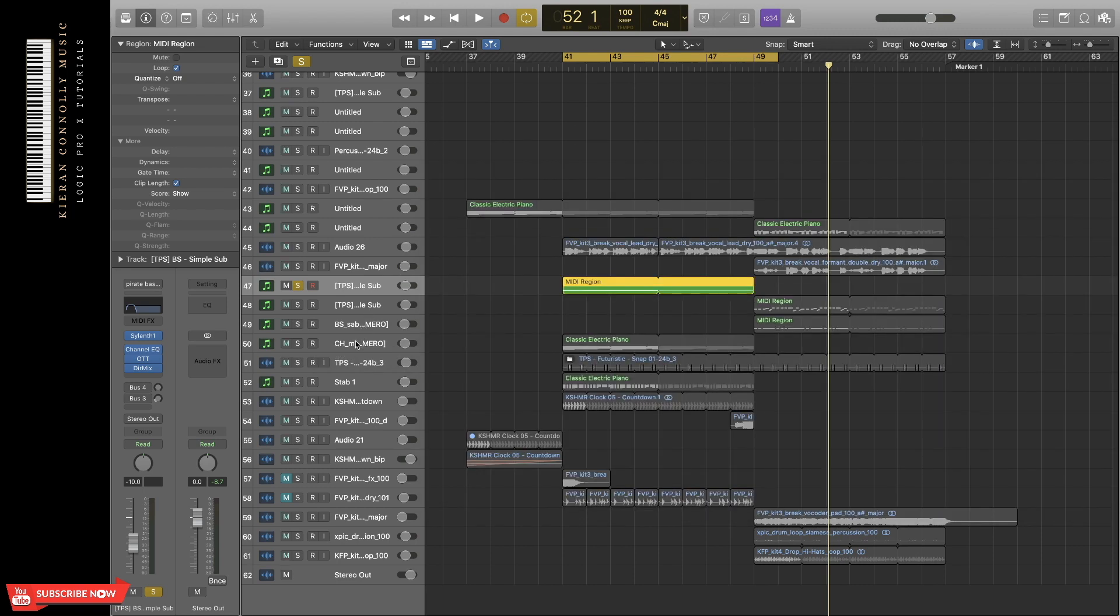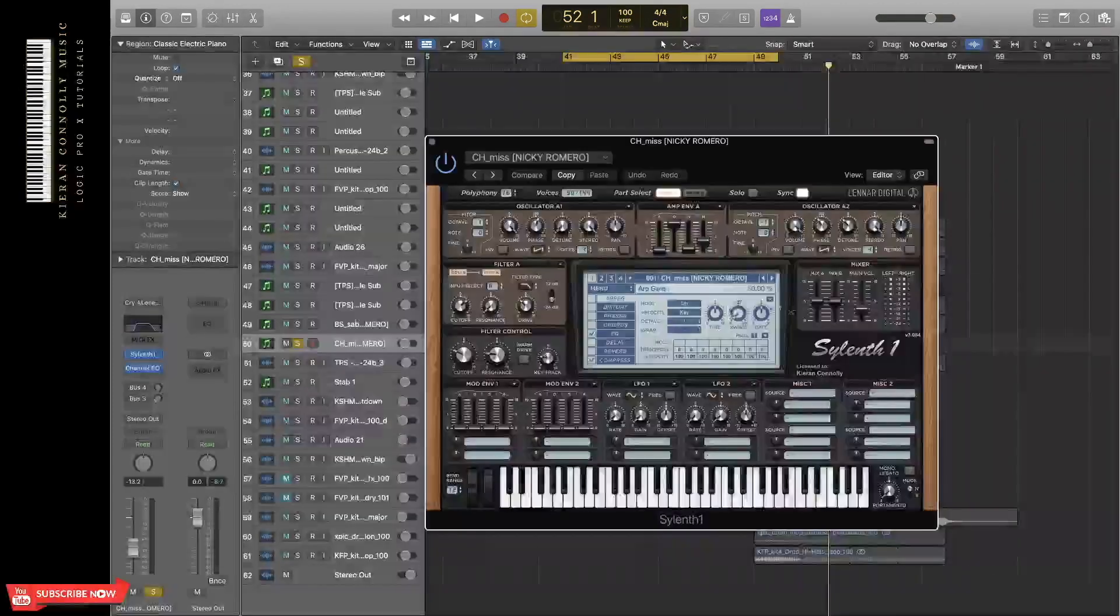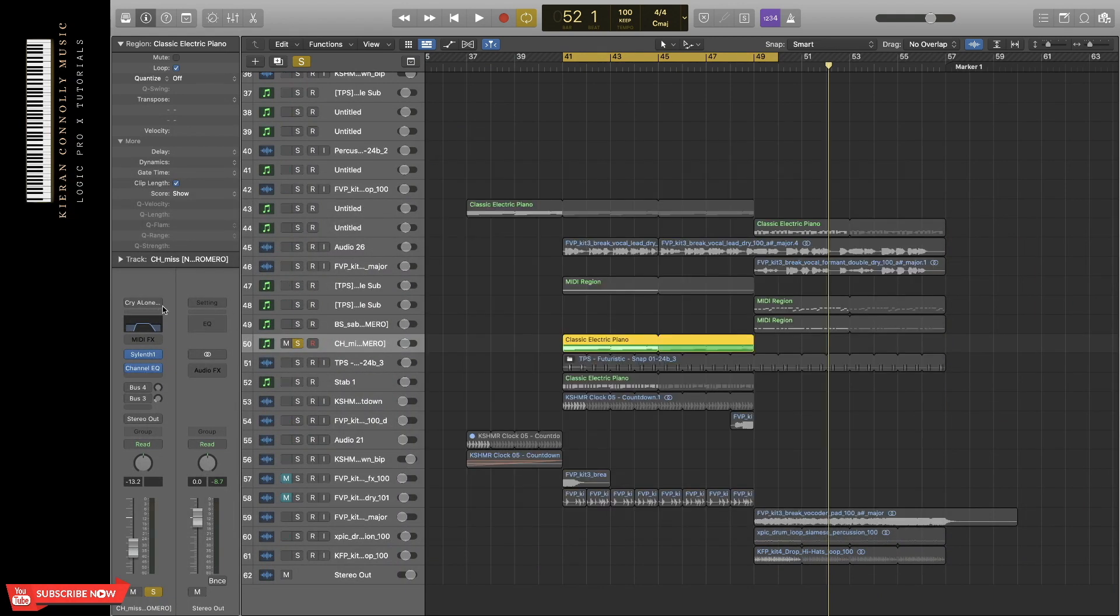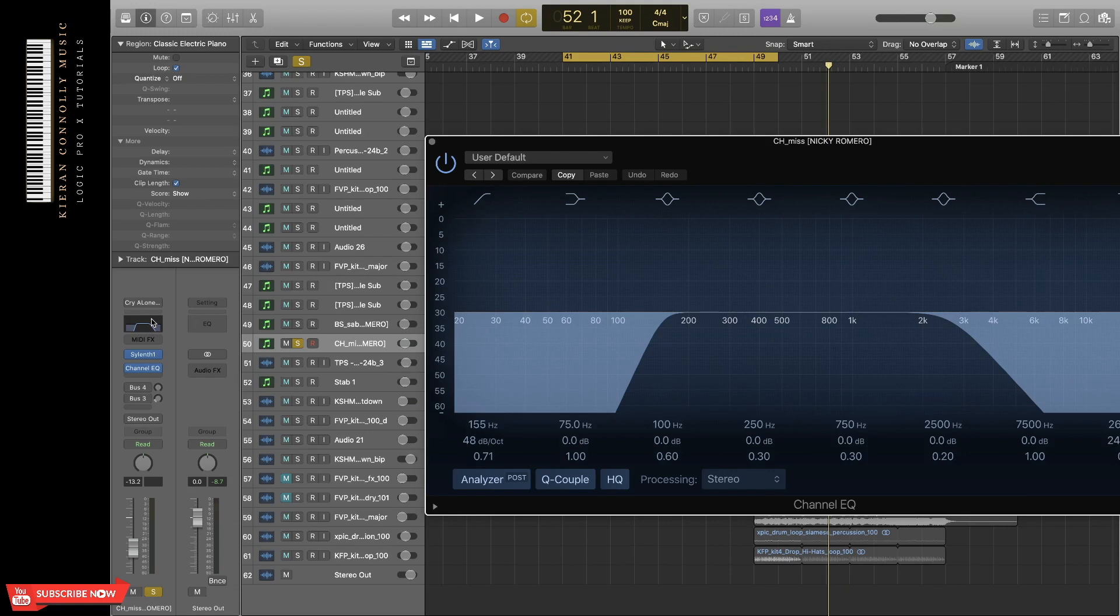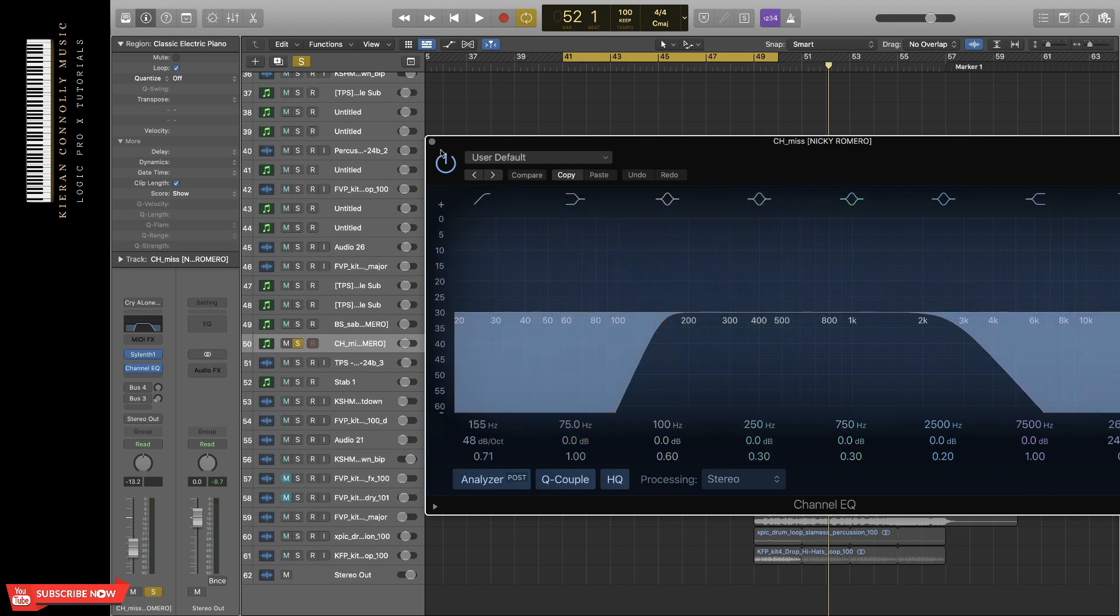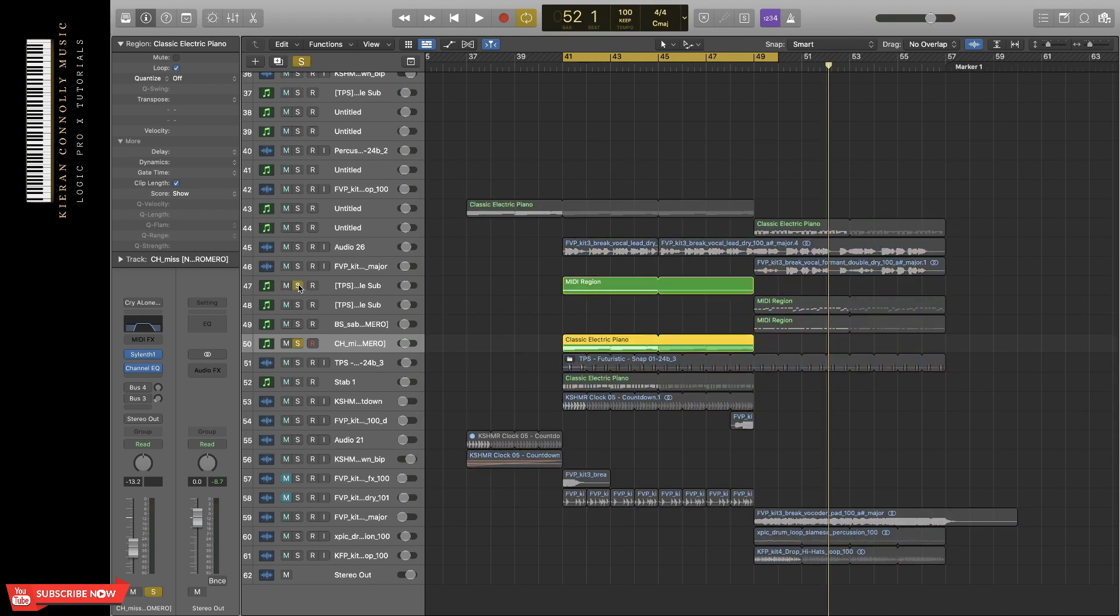I've also added a pad to the piano to basically bring it out and add warmth to the track. That, again, is made in Sylenth1, and it's a preset by Nicky Romero from Splice called Miss. On the EQ there, I've cut at 150 hertz to make room for the sub, and then just the high end to basically make it more like a pad.